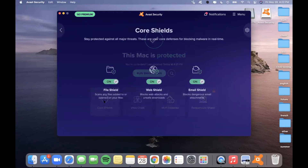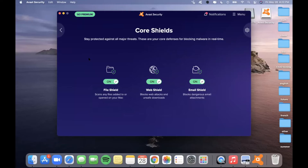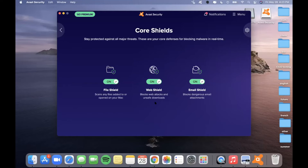So firstly, to go over Core Shields — this is how you can stay protected against all major threats. These are the core defenses for blocking malware in real time on your device. When you download the application, they will all be turned on automatically. There are a few different options: first, there's File Shield, which scans any files added to or opened on your computer. Then there's Web Shield, which blocks web attacks and unsafe downloads. And then there's the Email Shield, which blocks dangerous email attachments. I would recommend keeping all of these on.